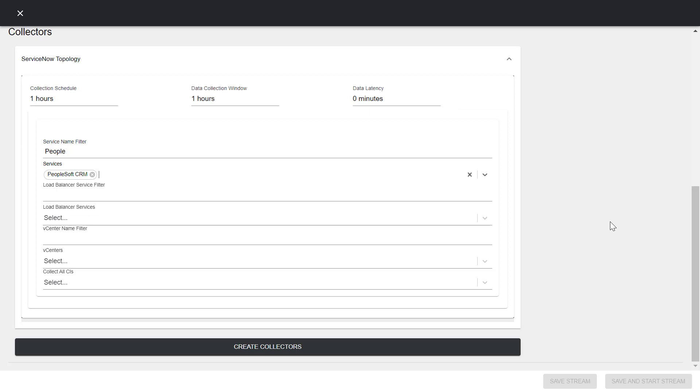For a service, CIs of the service and all the CIs directly or indirectly connected to them via outgoing relationships are collected. For a vCenter, CIs of the vCenter and all the CIs directly or indirectly connected to them are collected.